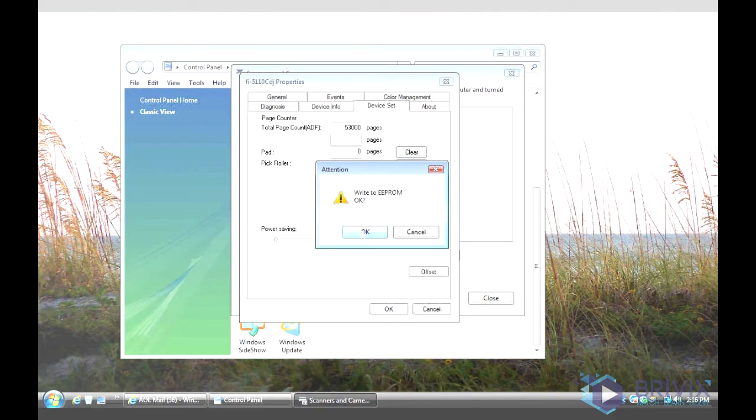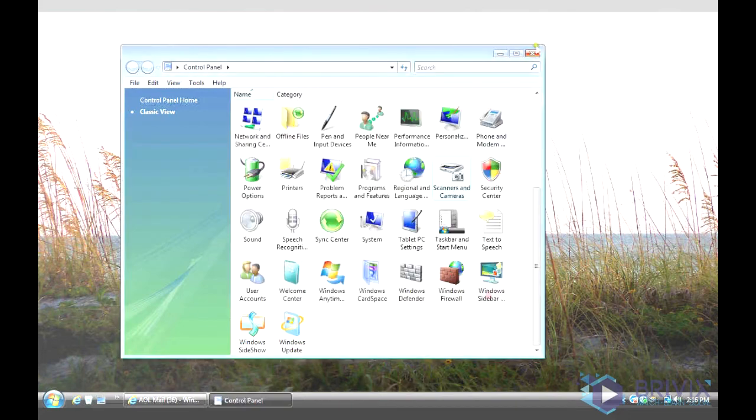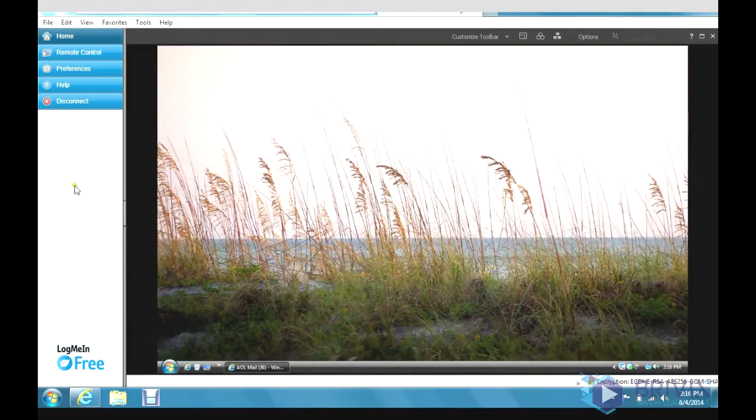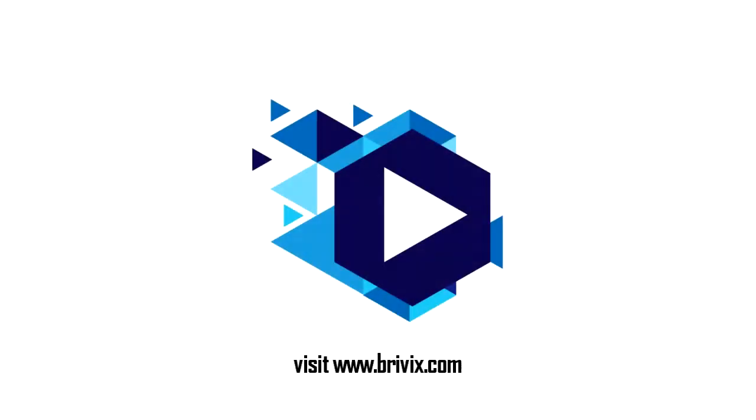And it's going to write it to the scanner, and that will clear out your message to replace your scanner consumables. Thank you.